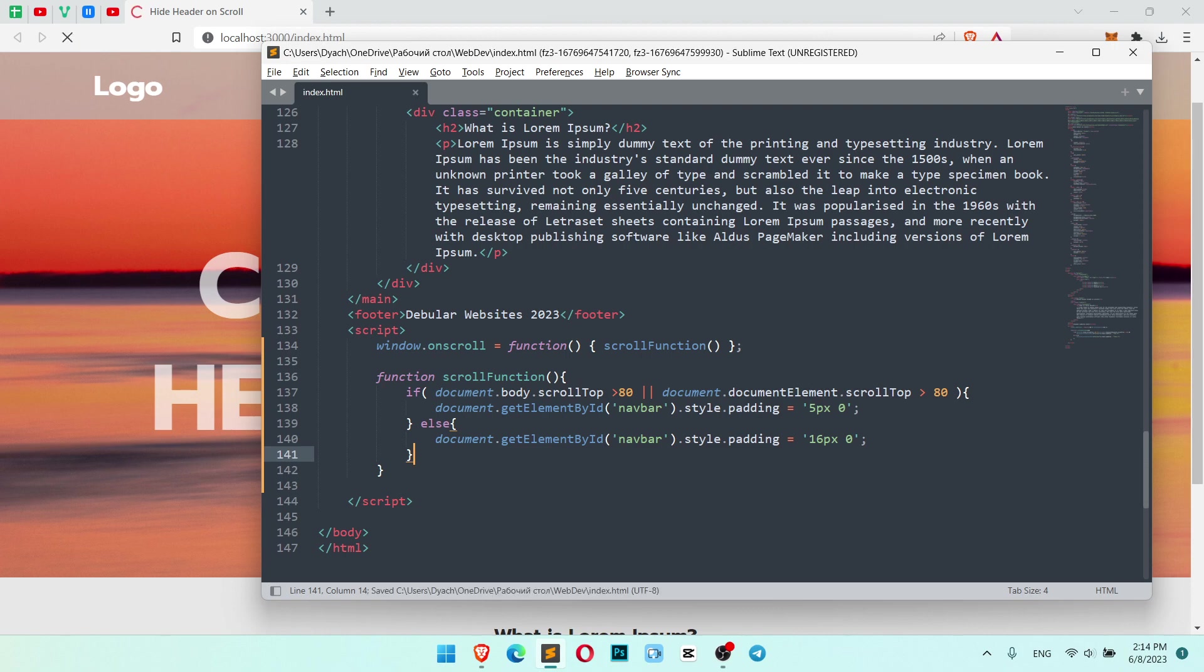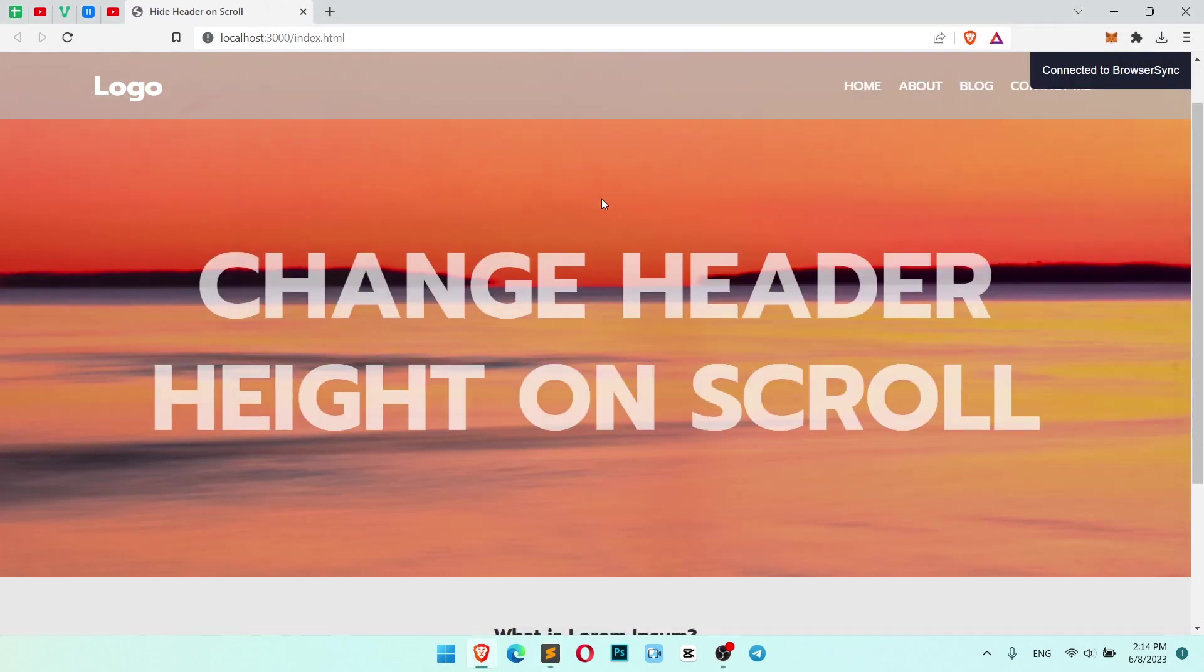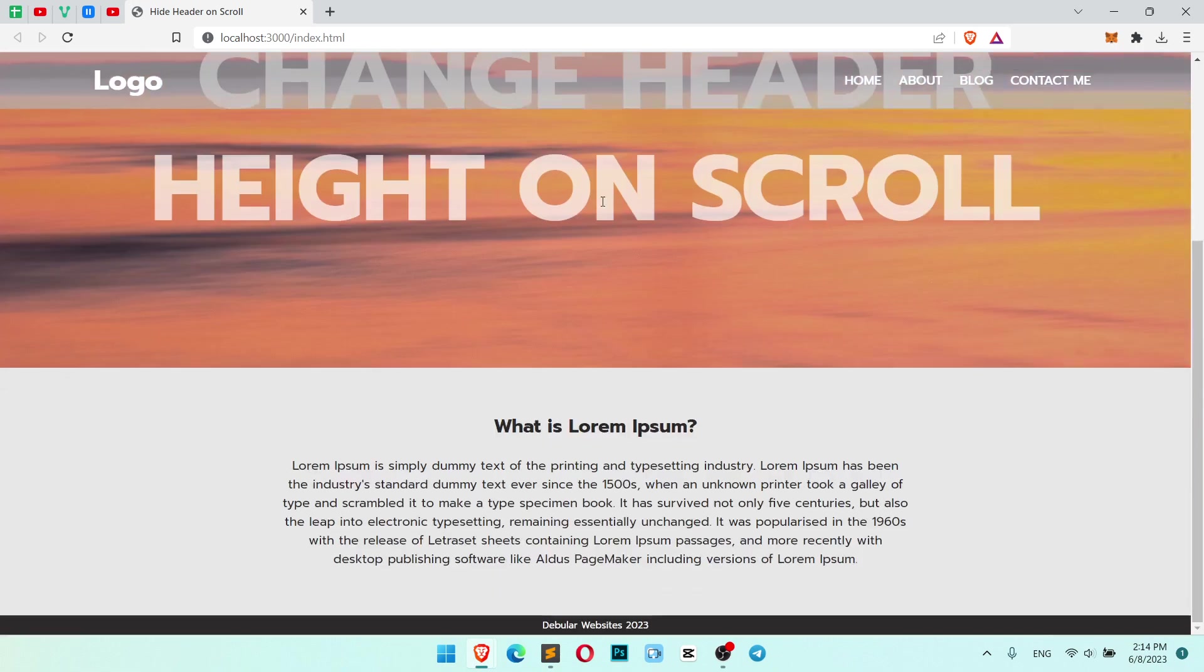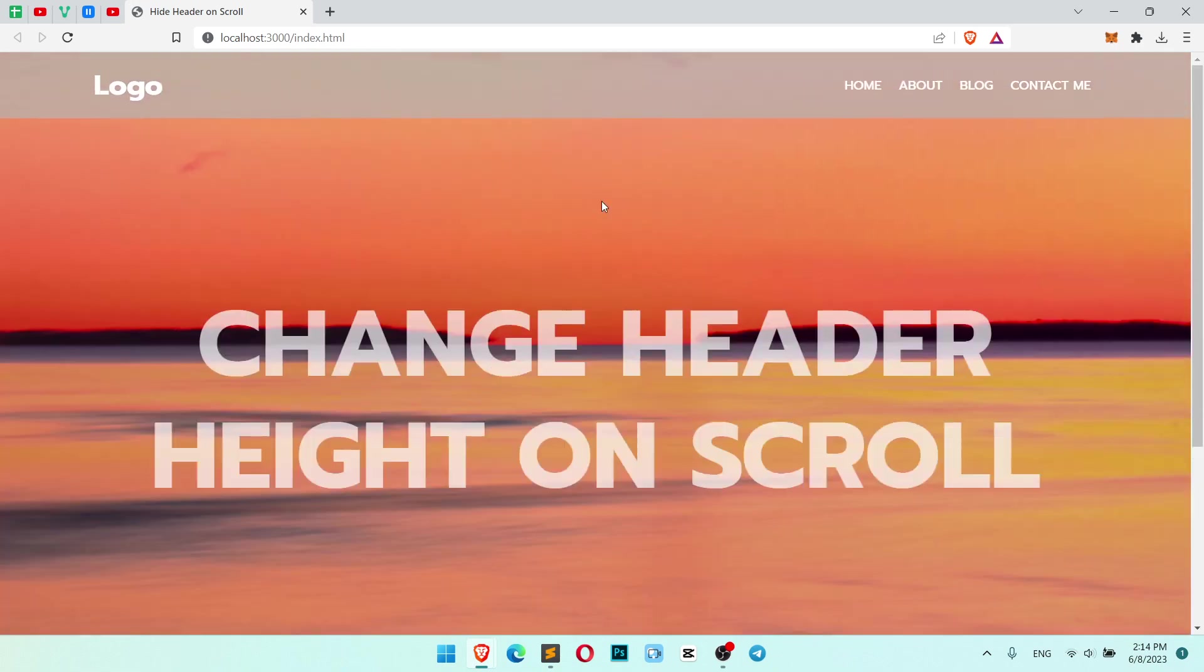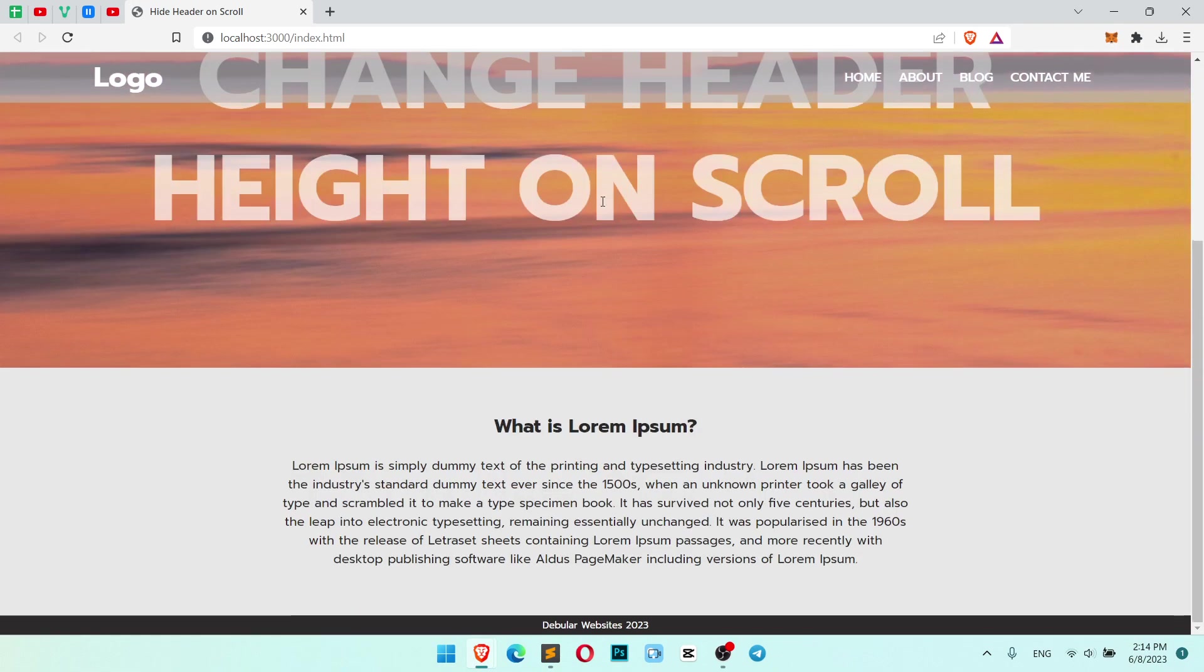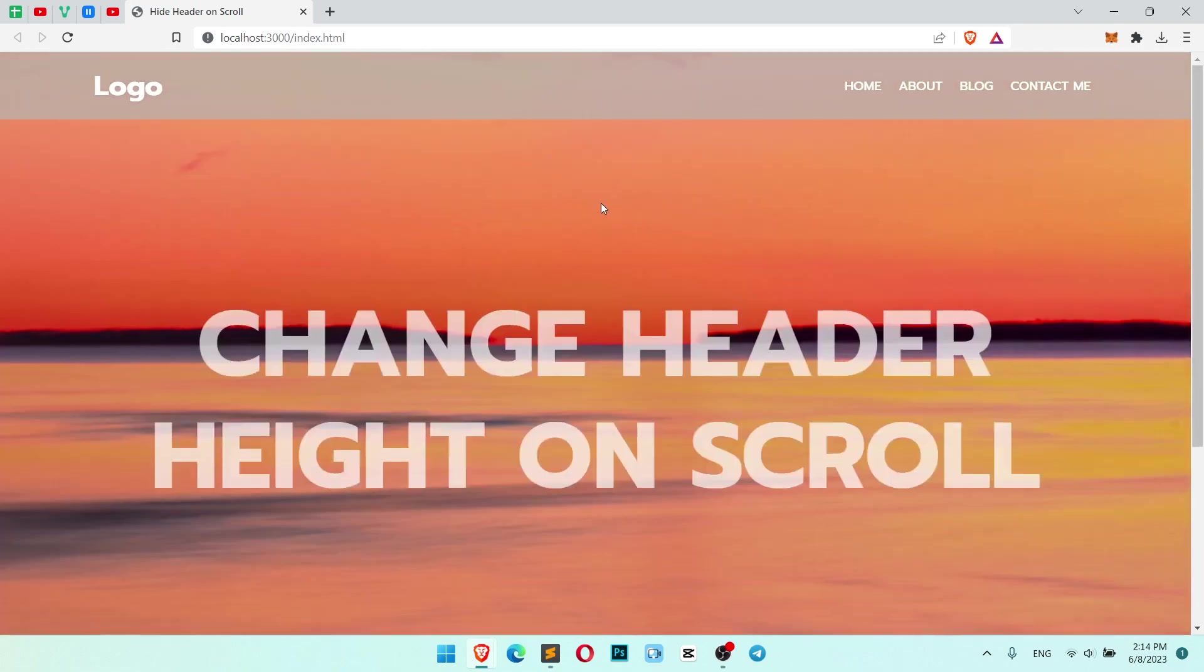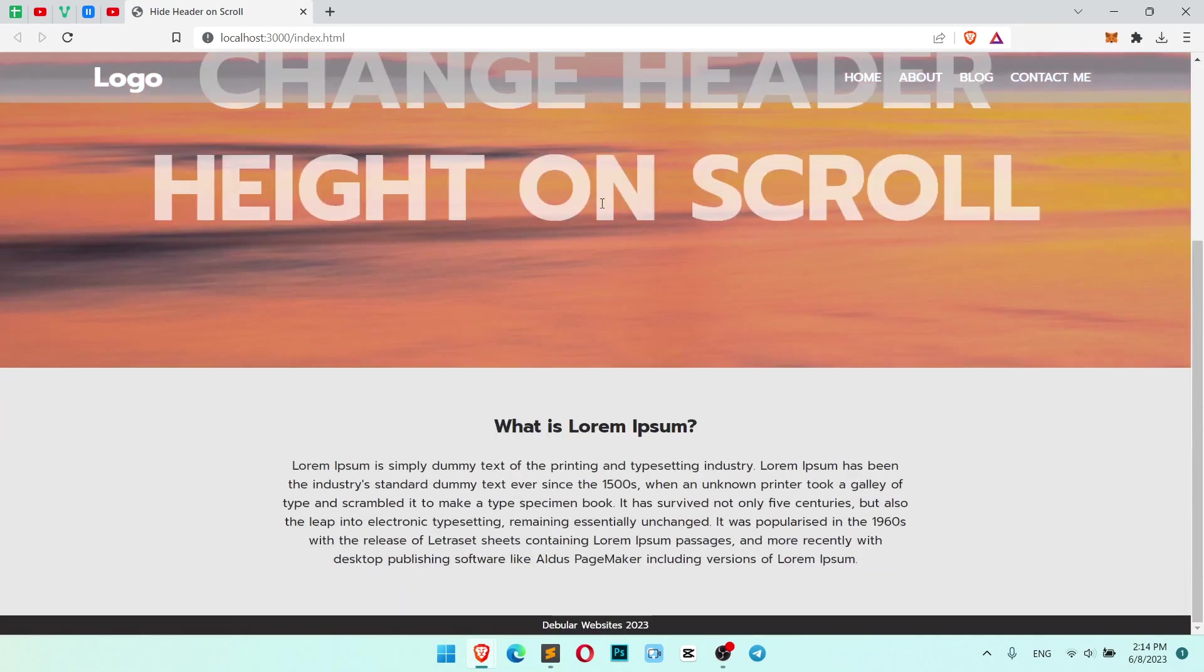So let's save it and see how it works. Okay, so we see the header change height. So it works pretty good.